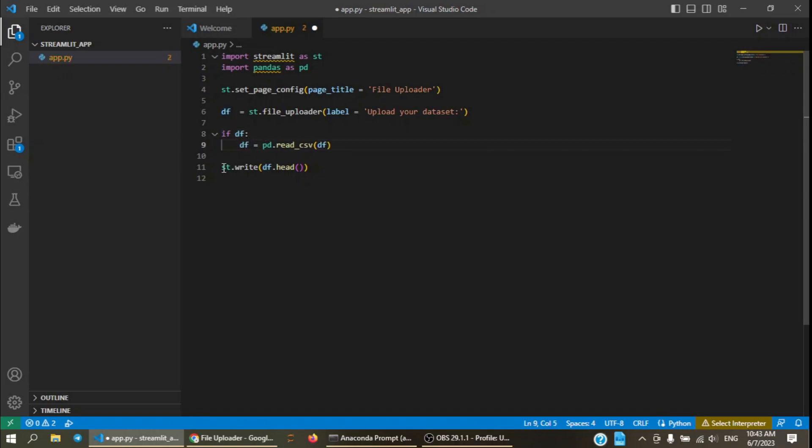And after that, do whatever we want with the file upload. This is how I use file uploader in Streamlit. Thank you very much.